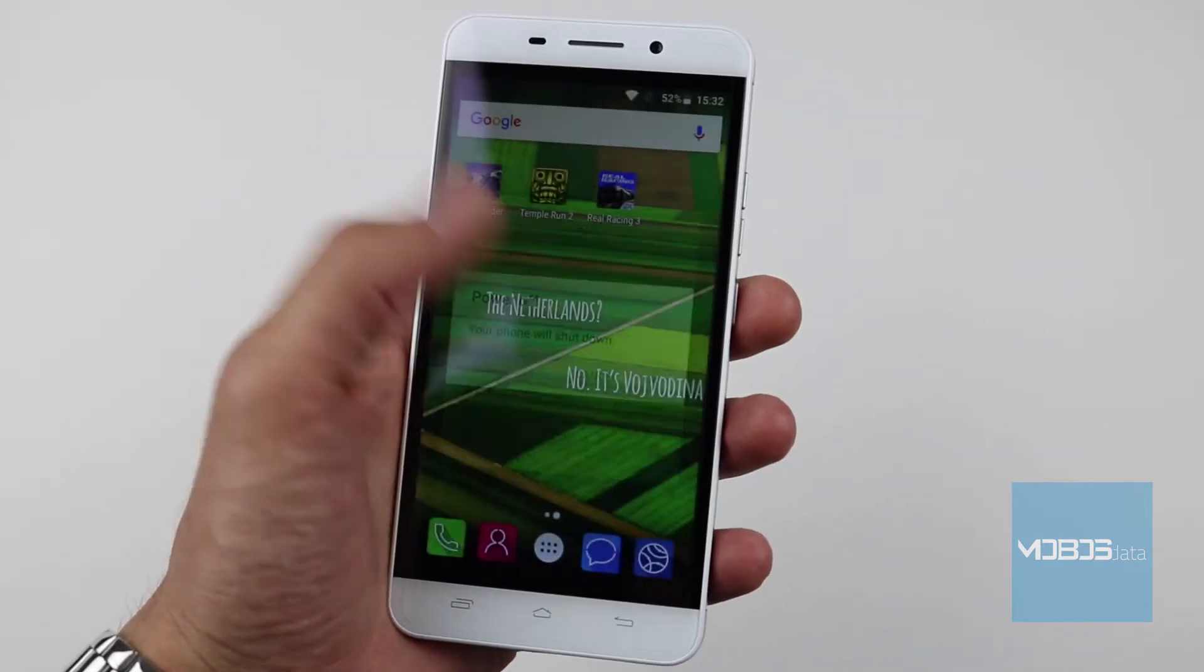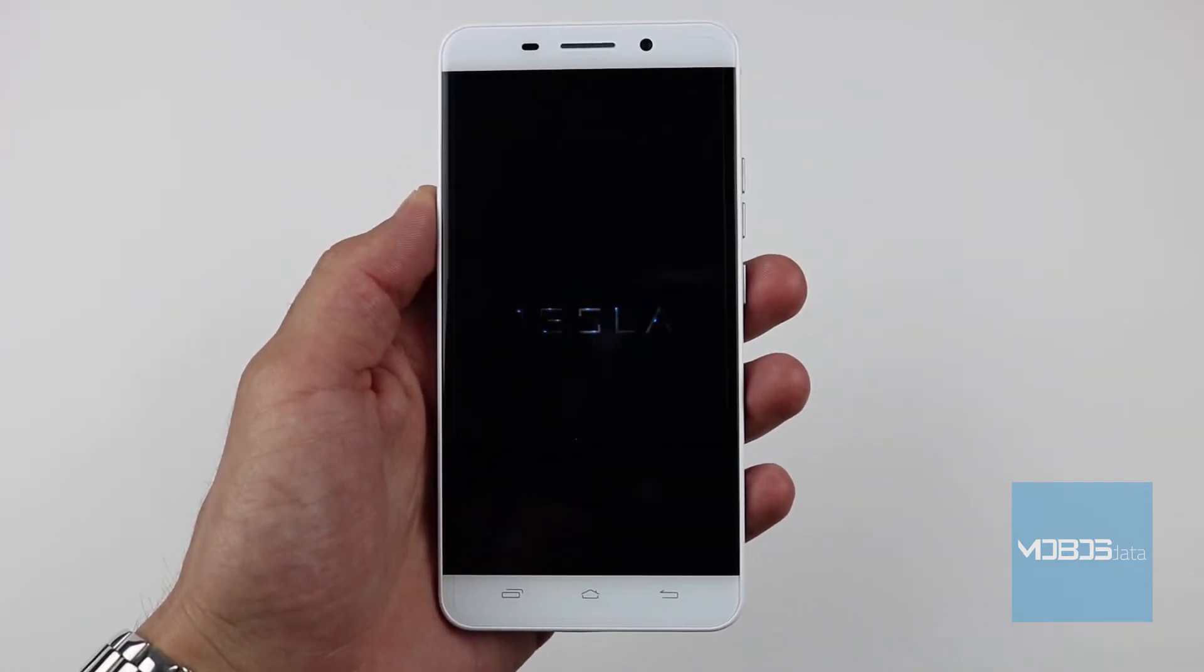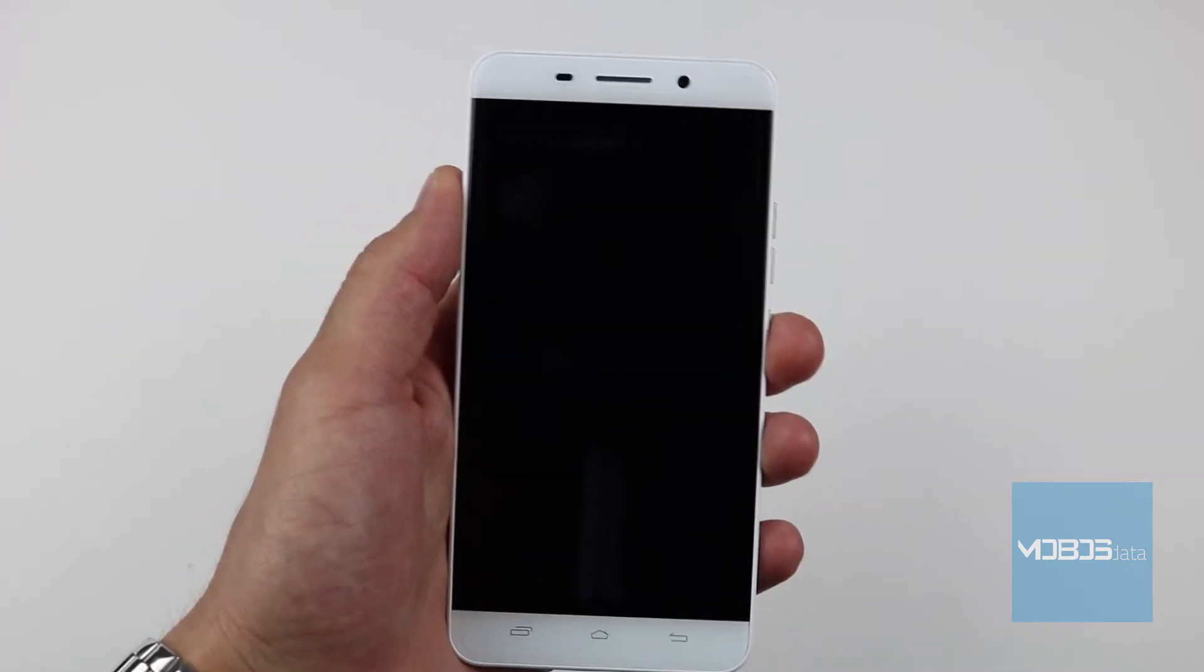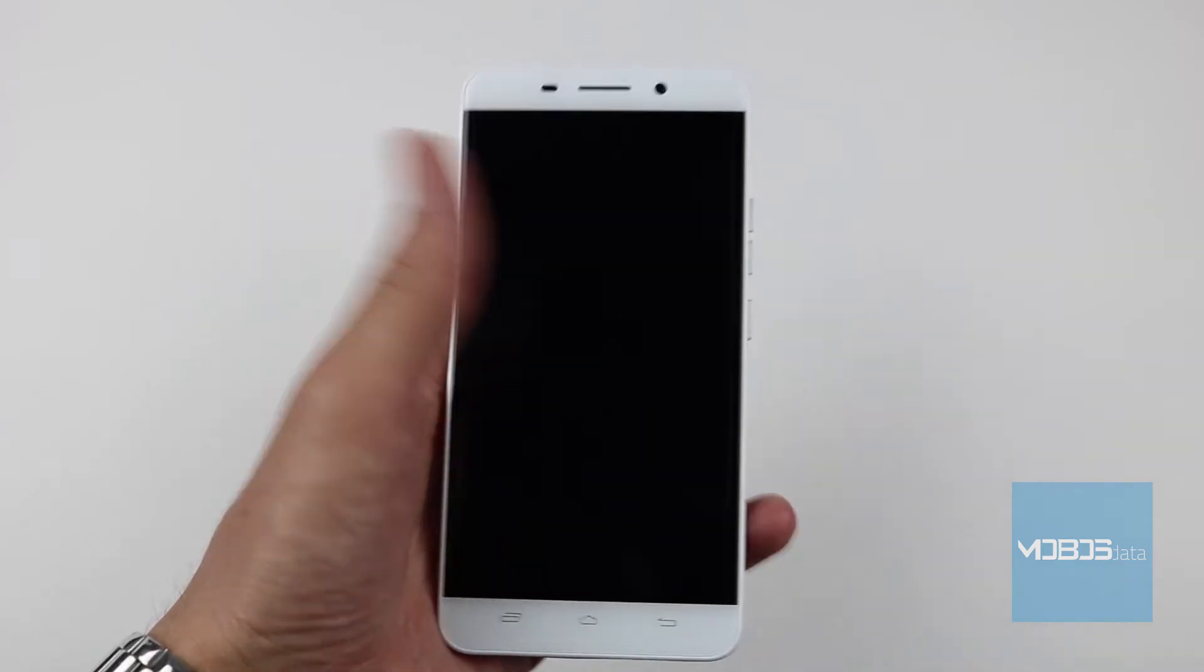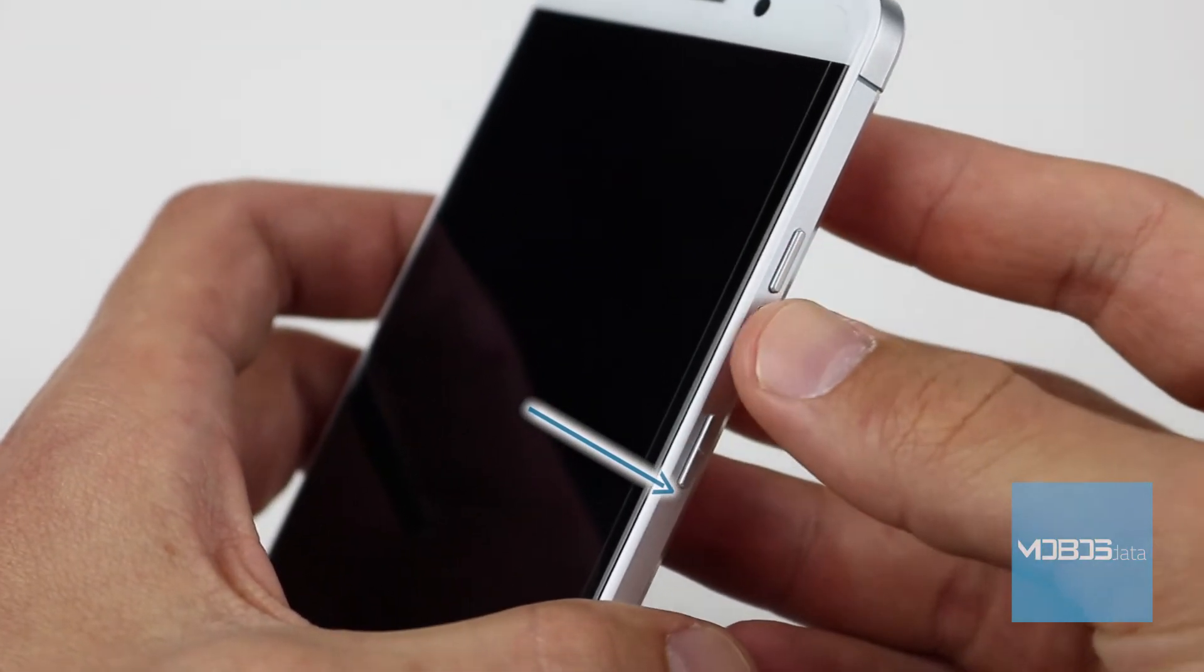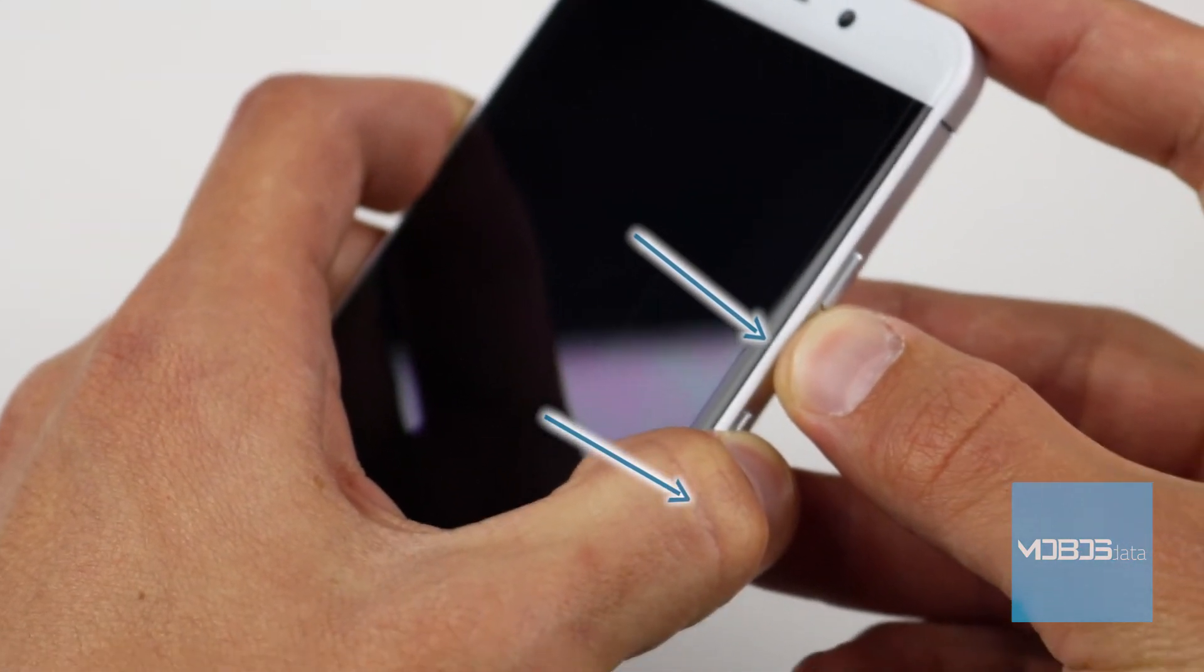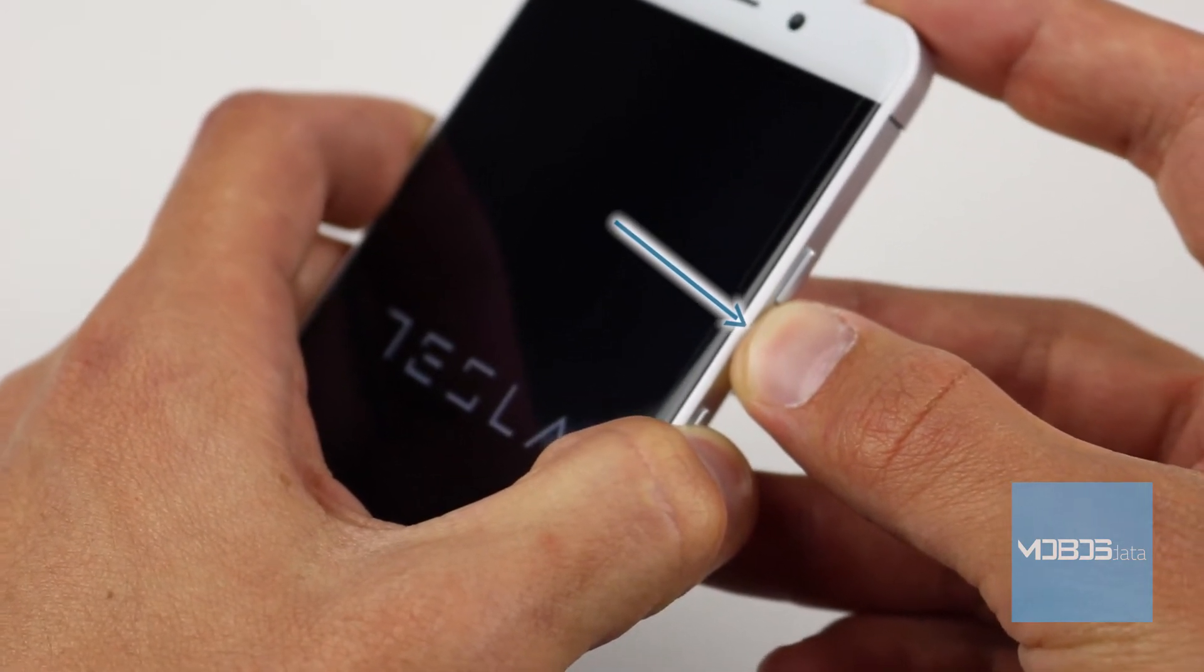After the device is turned off, use the combination of buttons. In this case, use the volume down buttons. Hold them at the same time until the Tesla logo appears, when you can release them.